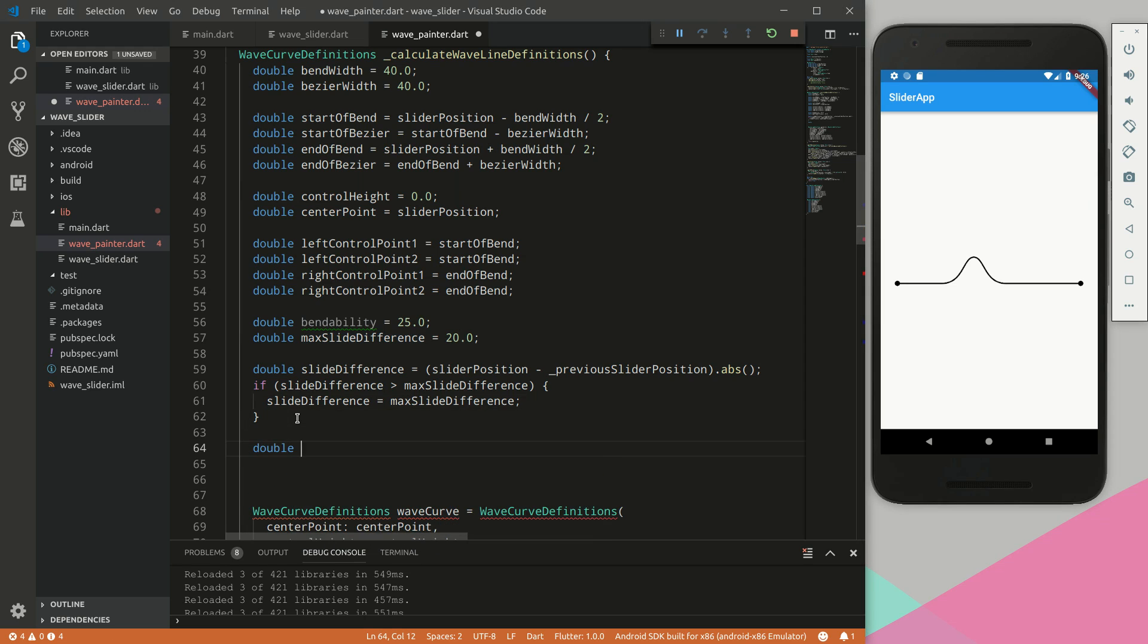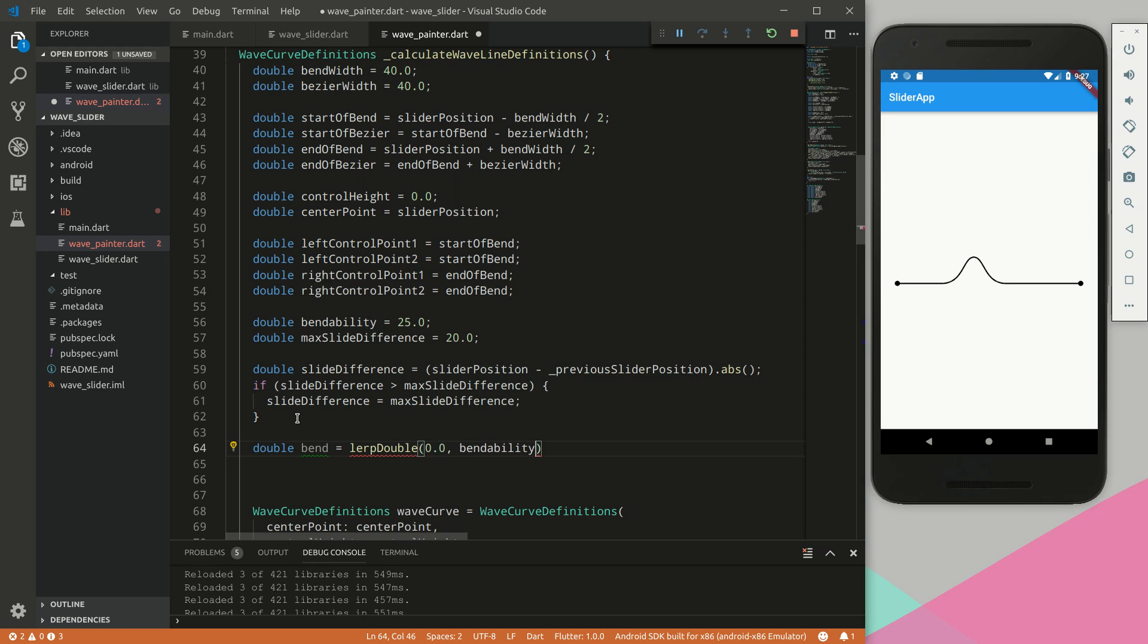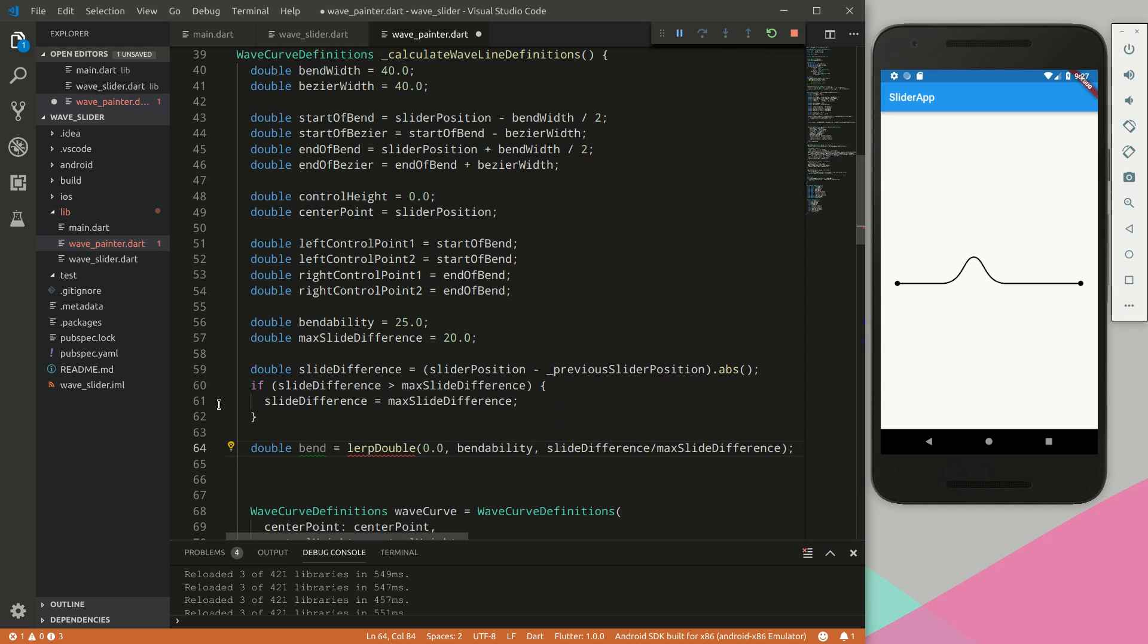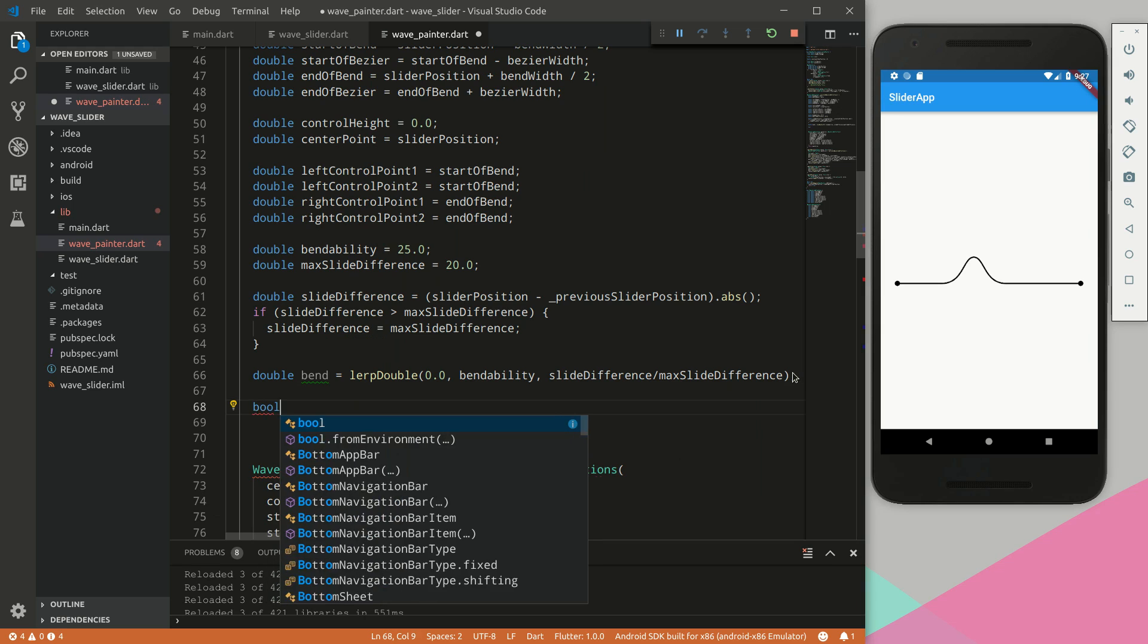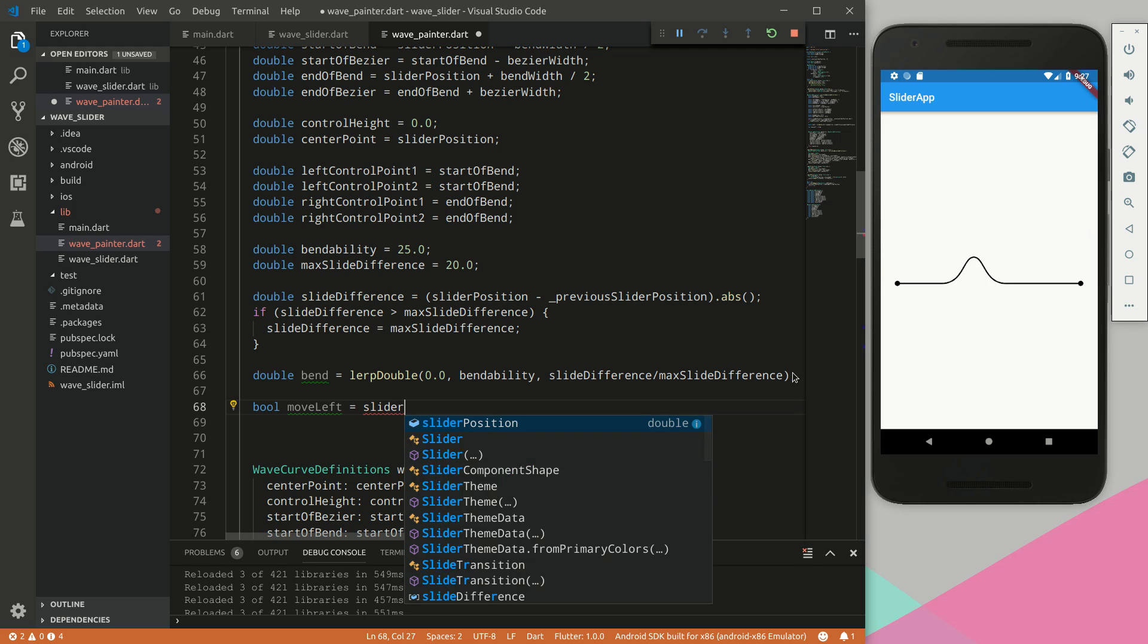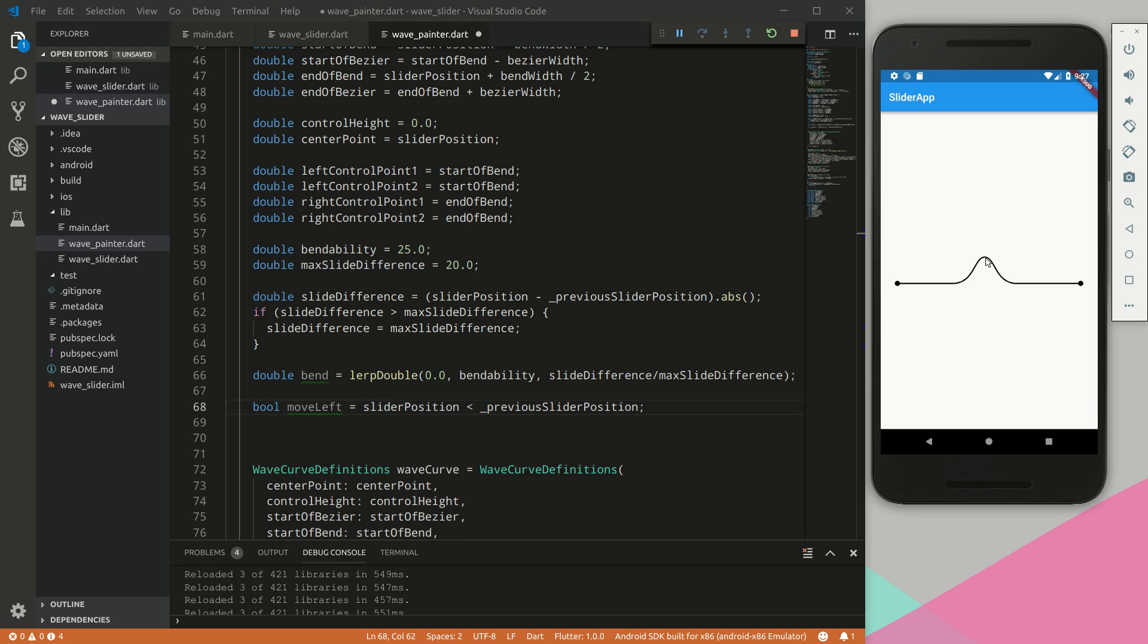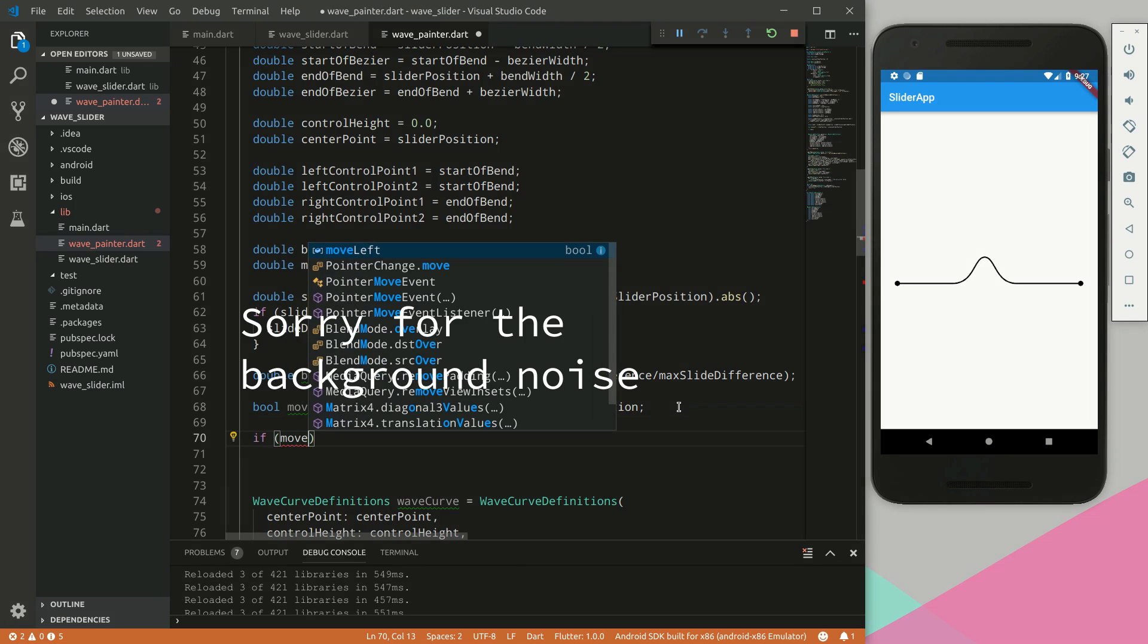Next we will define a variable called bend, and for this we will define a lerp double variable of 0.0 to the bendability and slide difference divided by the max slide difference. We will define a variable called move left, essentially is the slider currently moving left. So if the current slider position is smaller than the previous slider position, then this bool move left is true.